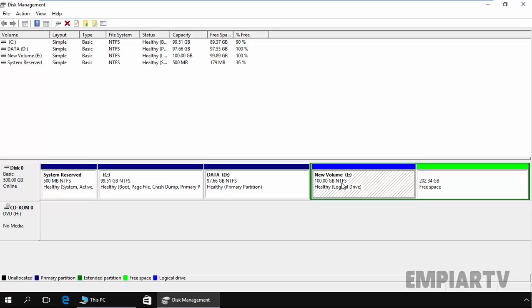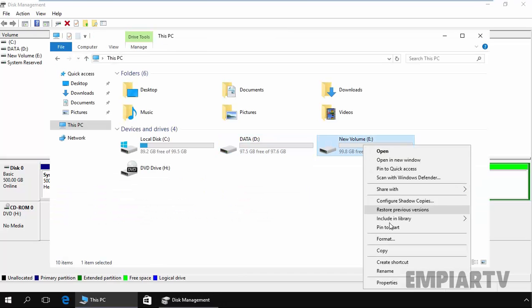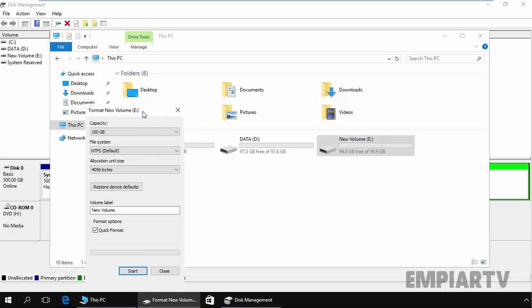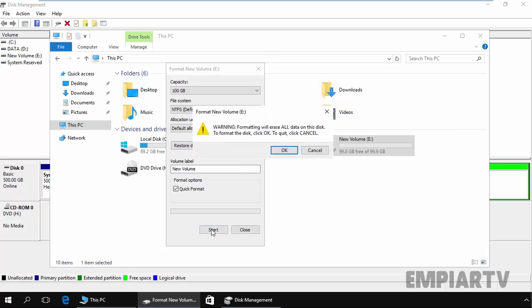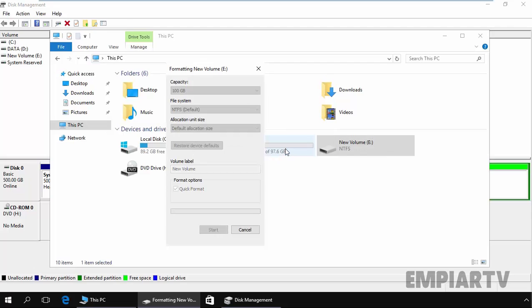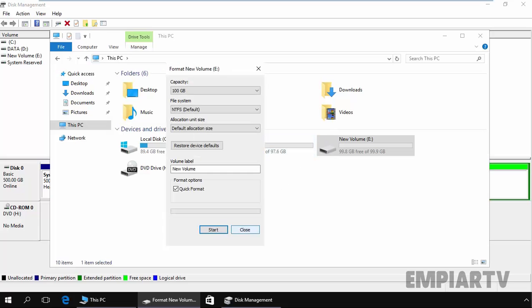You can also format a partition by right-clicking it in Windows Explorer and selecting the Format option. Let's go to My Computer, right-click on the E drive, and select Format. Here you can specify parameters: the capacity is 100 GB, the file system is NTFS by default, and the allocation unit is also set to default. You can reset to default values and then click Start to format. Again the same warning appears — formatting will erase all data on this disk. Click OK to proceed. Format completed successfully — click OK and Close.